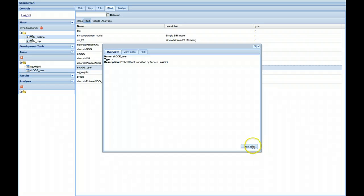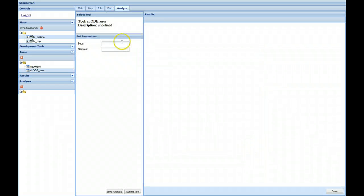So another way, as opposed to dragging the analytic tab, is to run the tool. And here we could set some values, a beta and a gamma.